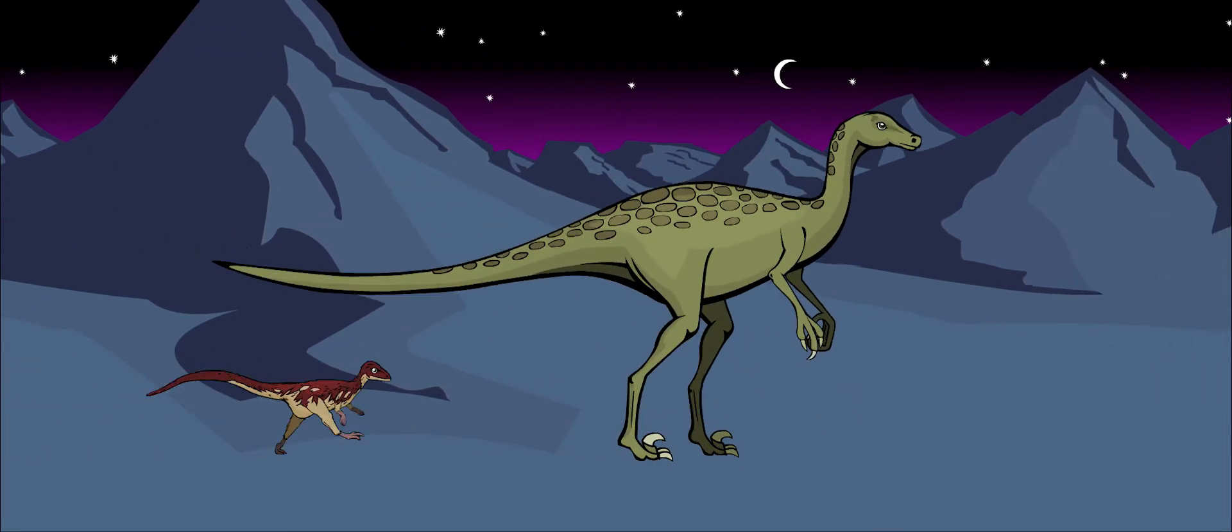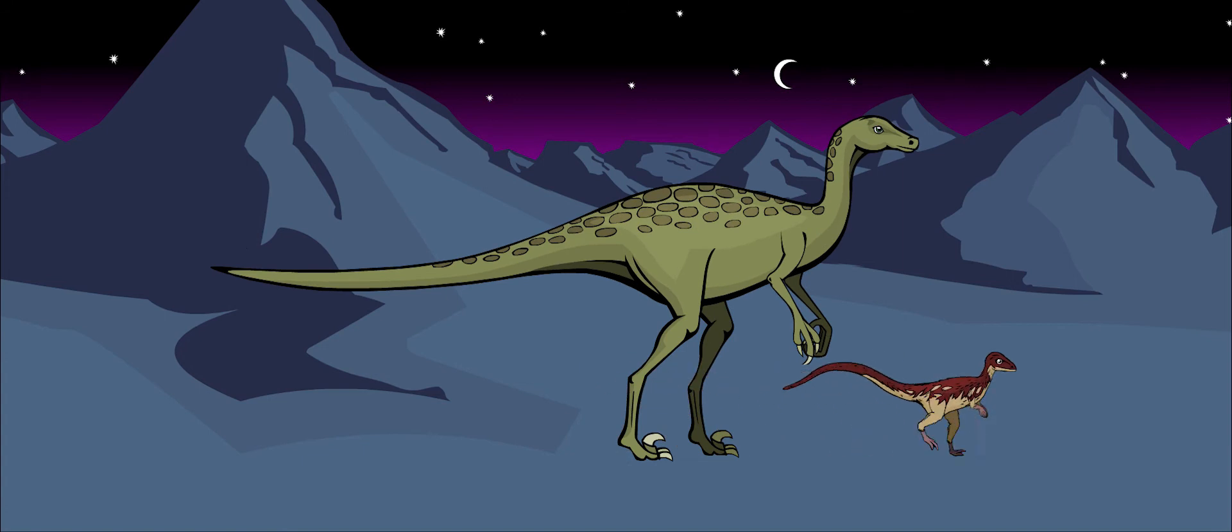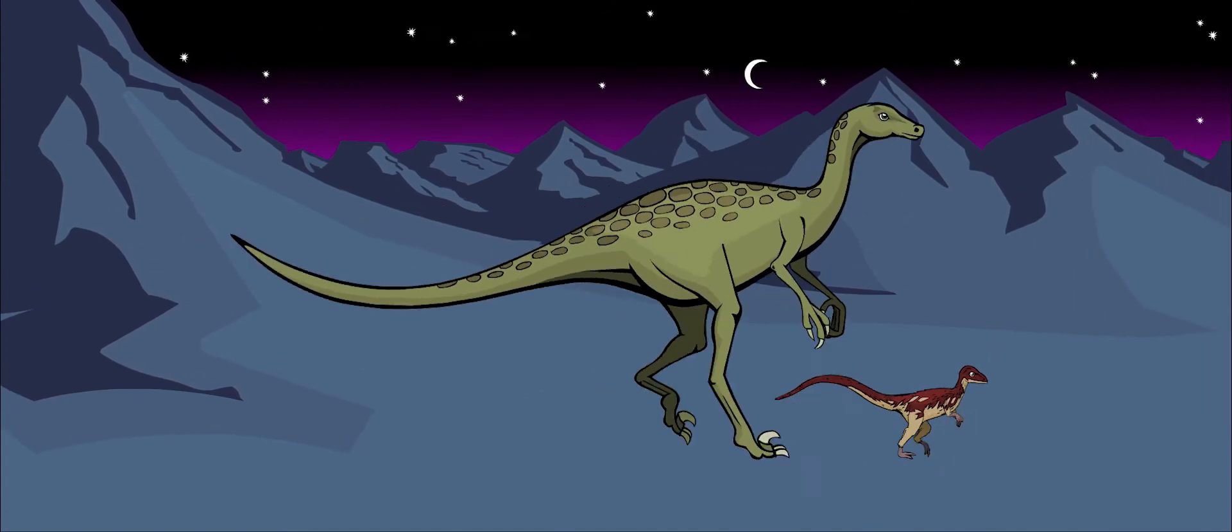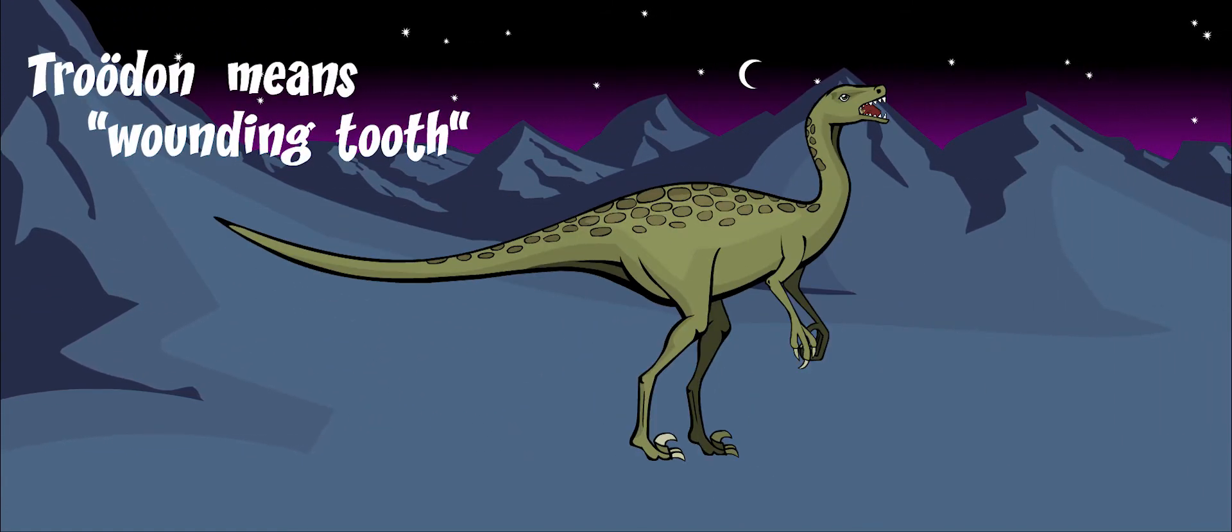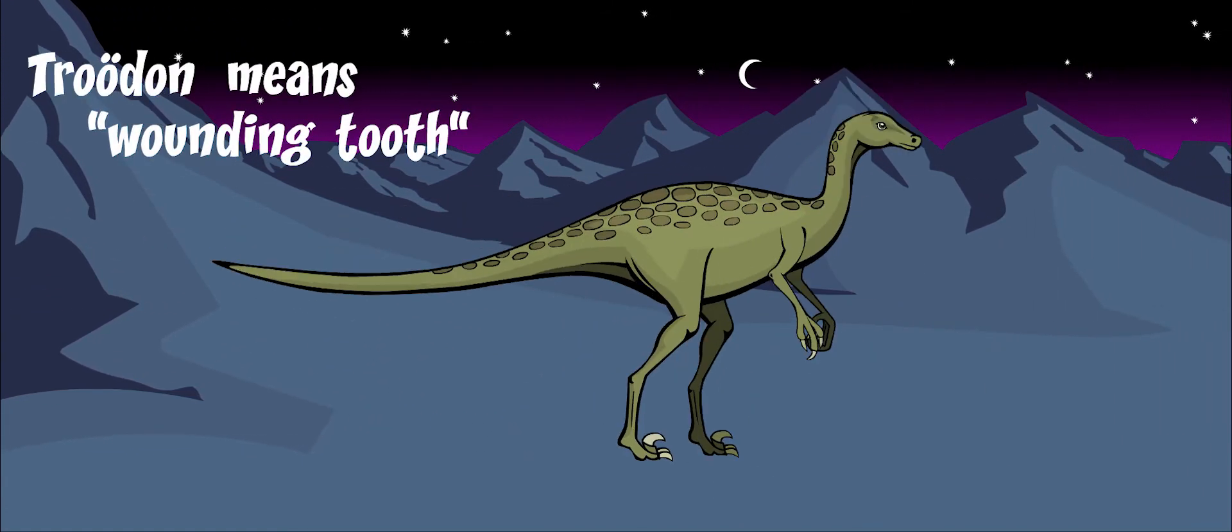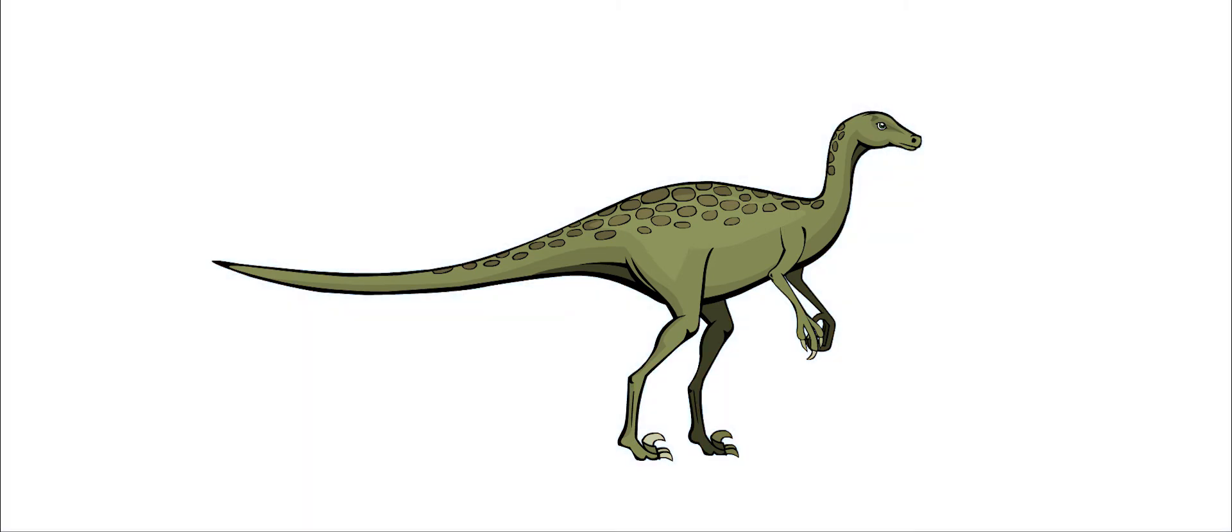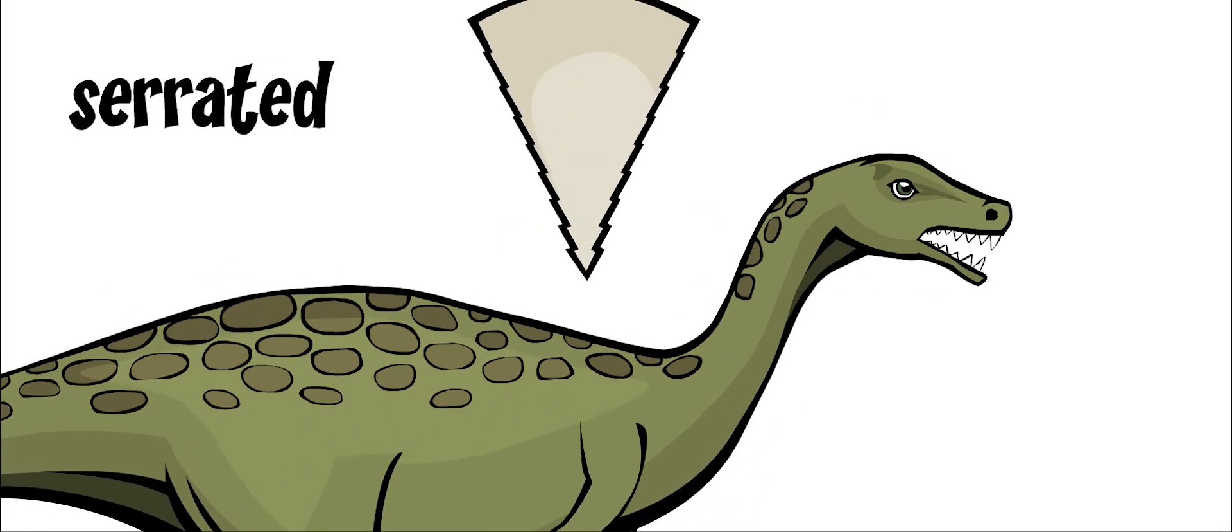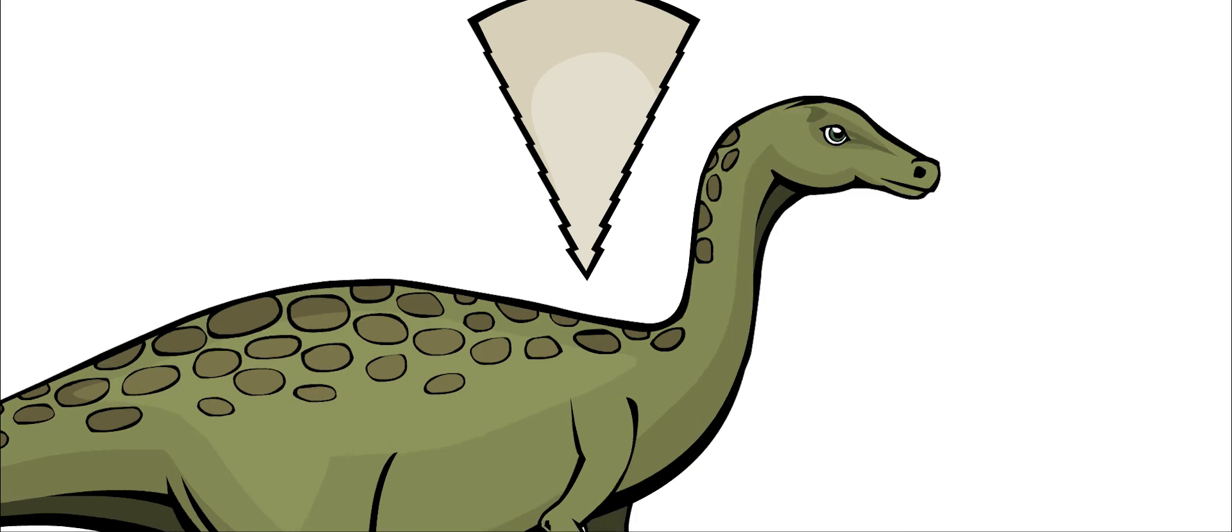Troodon was a carnivore, meaning that it ate meat. Its name means wounding tooth. It had a mouth full of sharp teeth that were serrated like a saw. It had many teeth. No other theropod dinosaur had so many teeth.